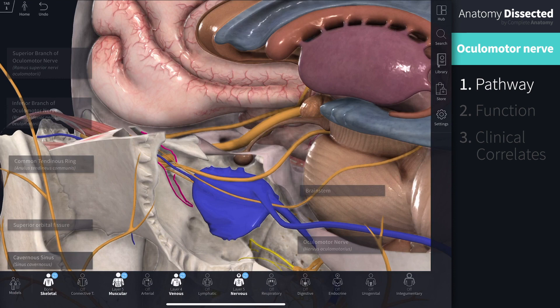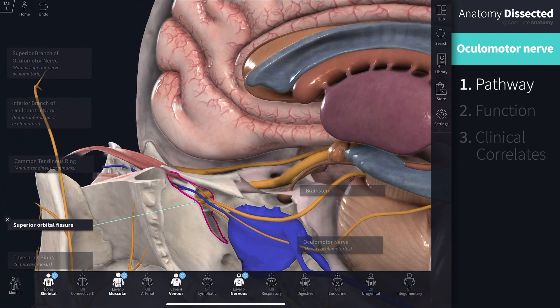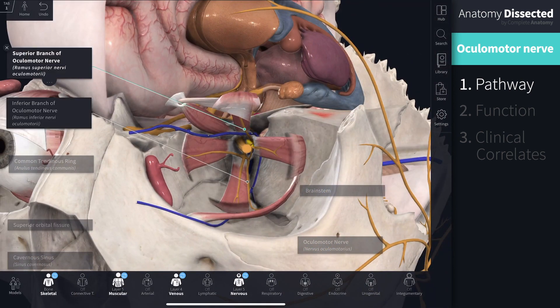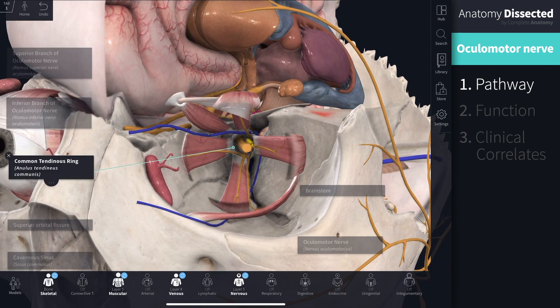Upon exiting the cavernous sinus, the oculomotor nerve runs below the lesser wing of the sphenoid bone to enter the orbit through the superior orbital fissure. As the nerve enters the orbit, it divides into its superior and inferior branches. Both branches will pass into the orbit within the boundaries of the common tendinous ring.